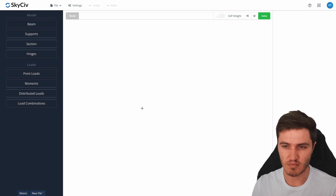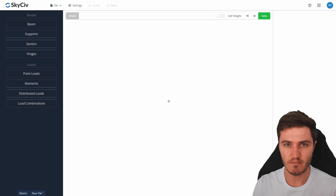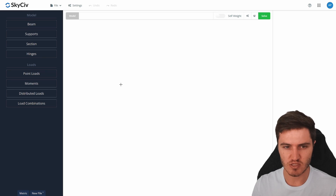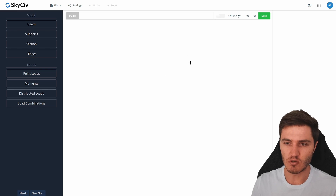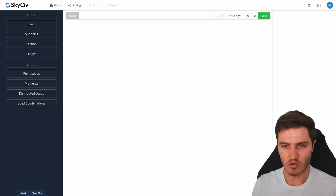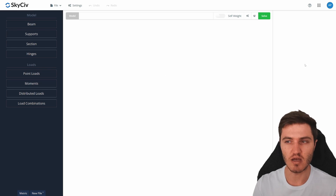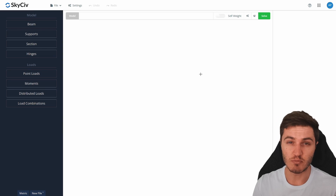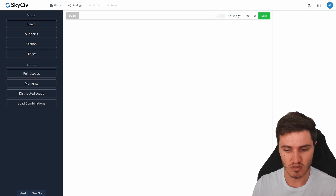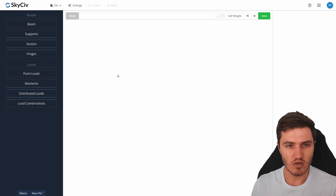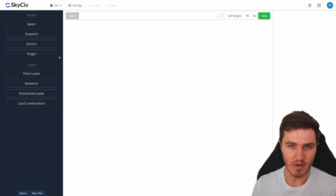This is the main screen of Beam when you load it up and it's split into three parts. Over on the left you've got your main menu, in the middle portion you've got your graphical interface, and on the right-hand side is where additional options and parameters will appear as we go through the process.